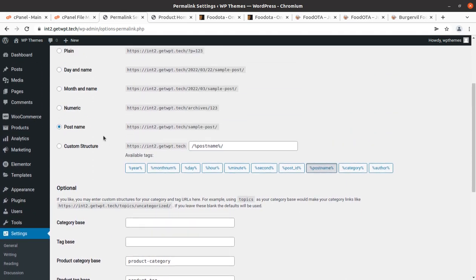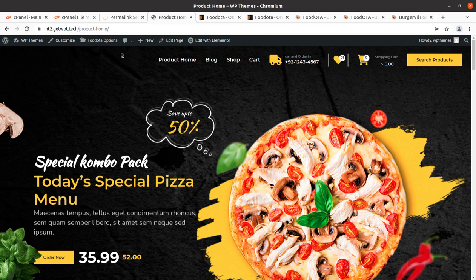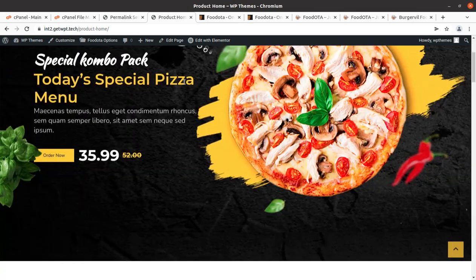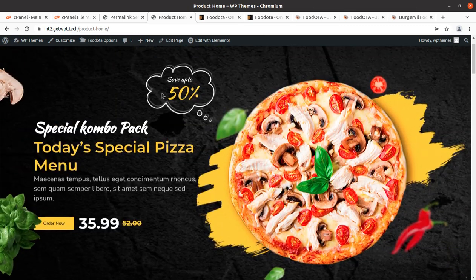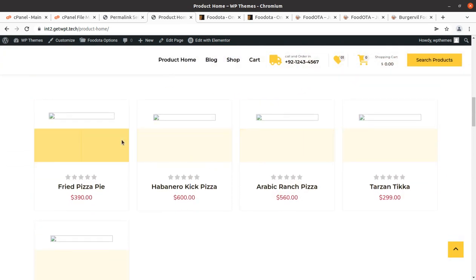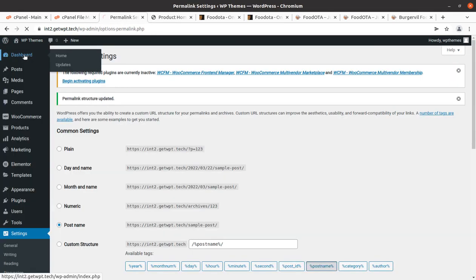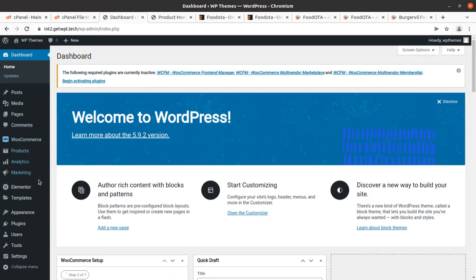Now I have the complete website — this is the Product Home since I imported the shop option. The website is complete with images and all content. Some images may be missing, but that's fine since we'll use our own images. Now I'll show you what we received in this installation and then the basic customization options.